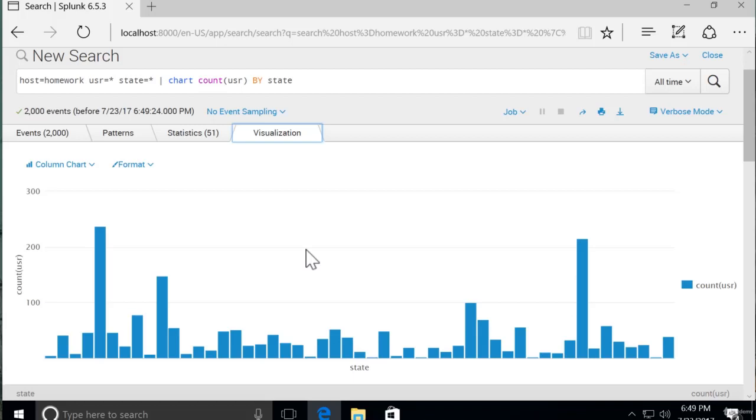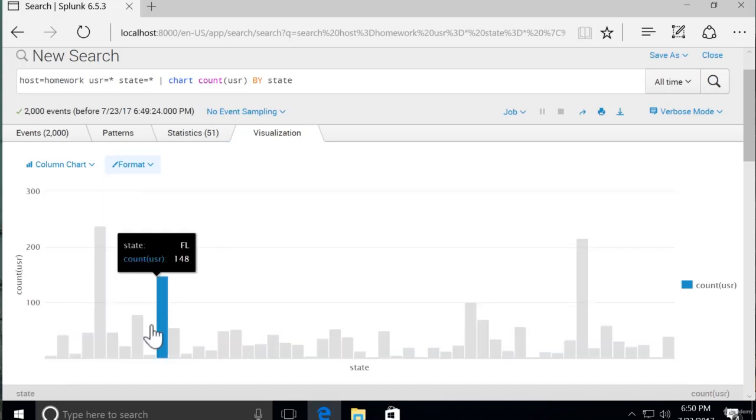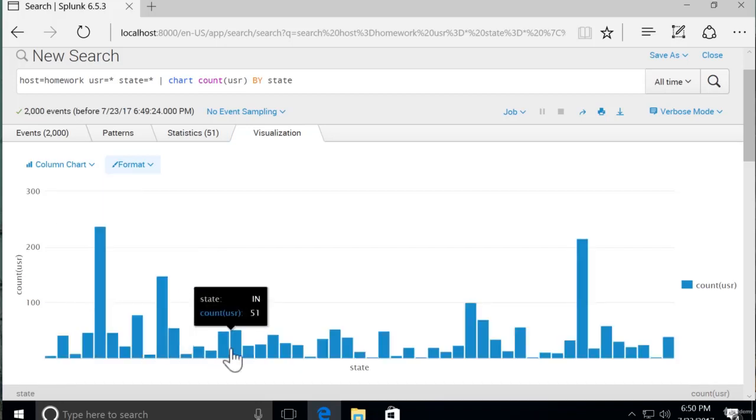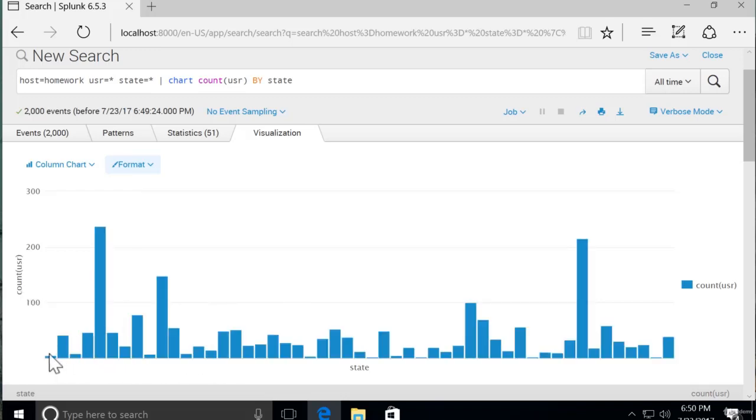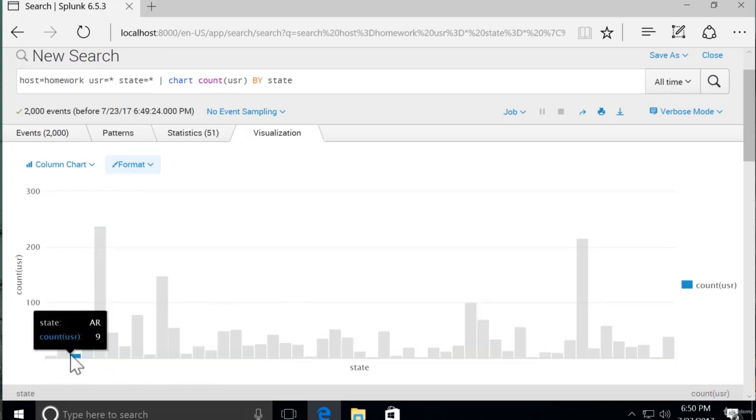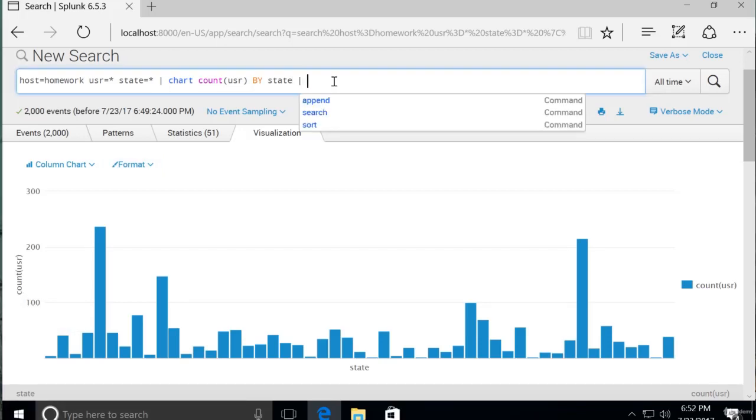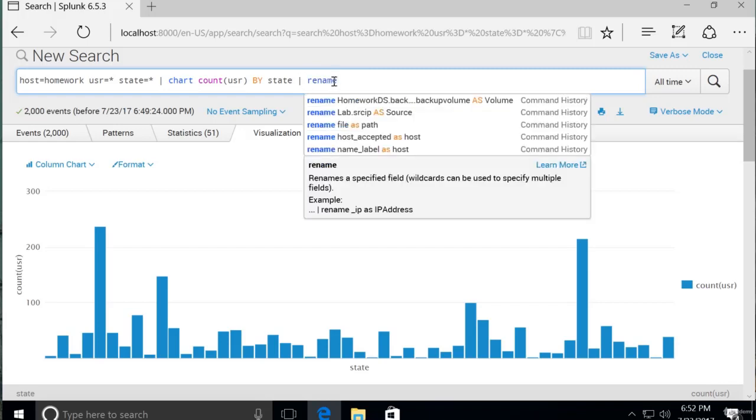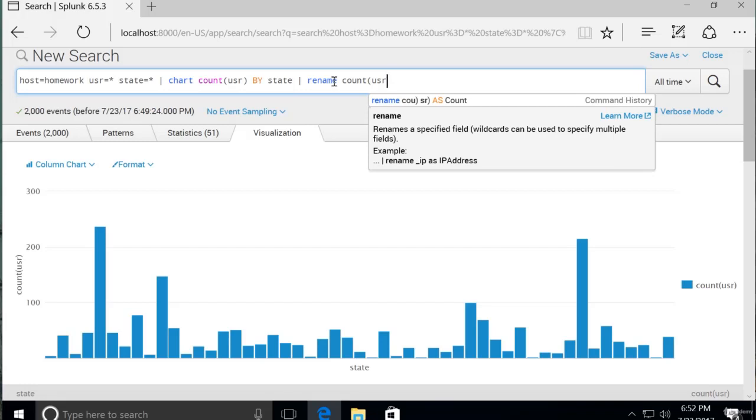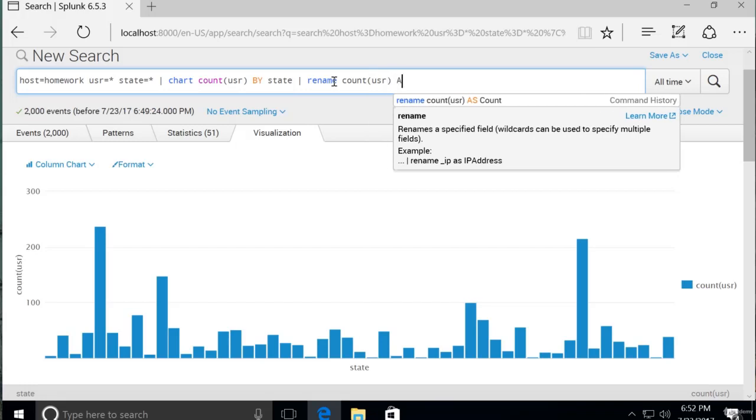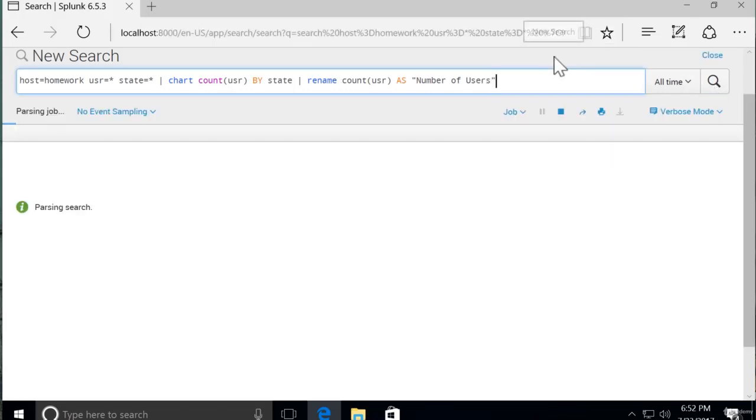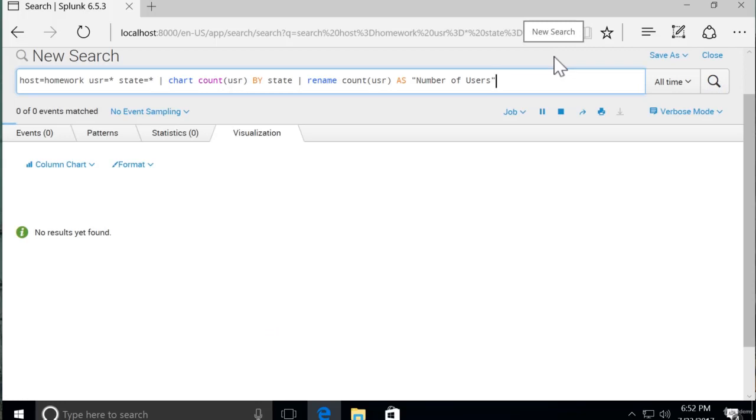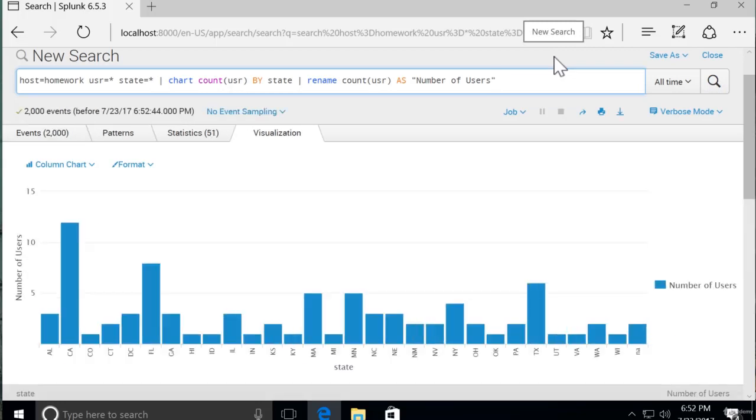Let's say that this count parentheses USR, this is pretty cryptic and our CEO or whomever our stakeholders are, want a different name for the y-axis. It's very easy. We can just pipe to rename count USR as number of users. And remember, we are putting number of users in quotes because it is a phrase. It has spaces in it. They are not individual keywords. Run the search again.